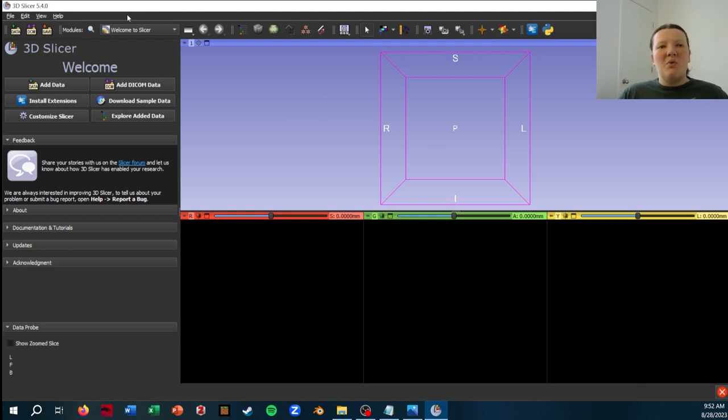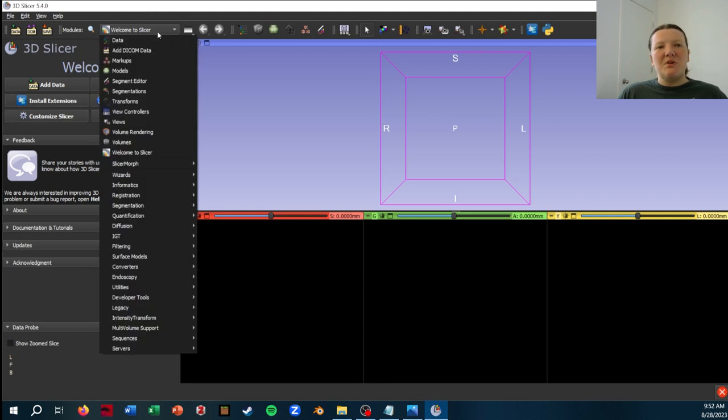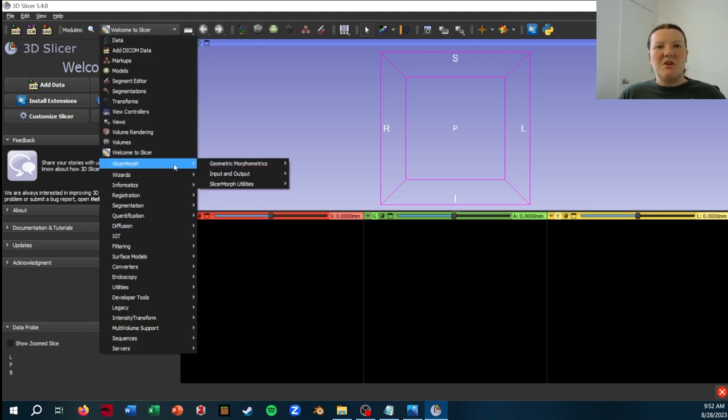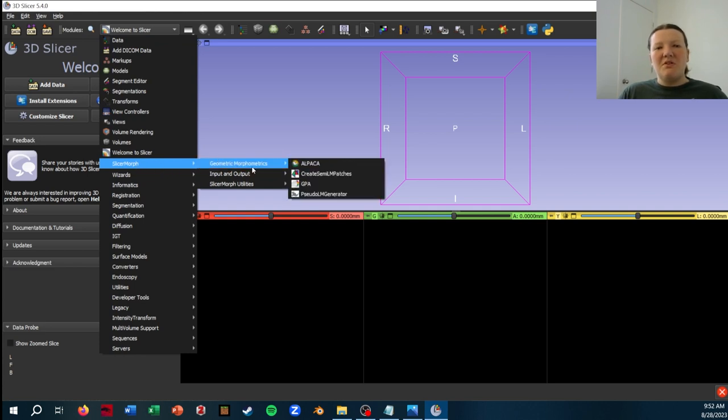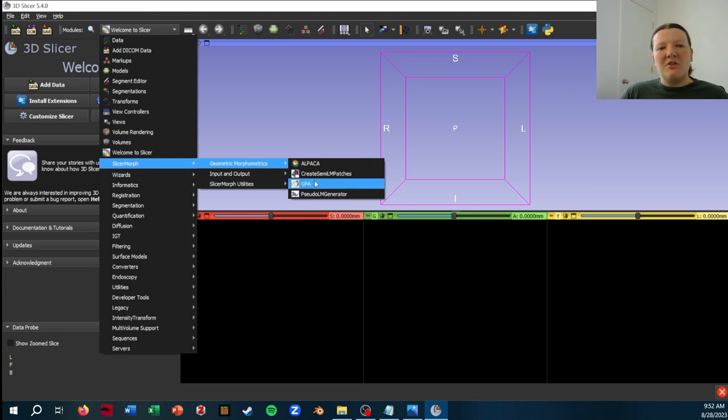And then we'll go to the GPA module of SlicerMorph. So if you go to the Modules tab, if you've installed SlicerMorph, you should see it at the top here and you'll see three submenus. We'll look under Geometric Morphometrics and then we want to go to GPA.